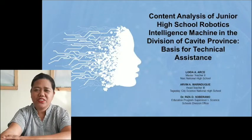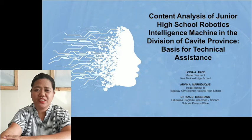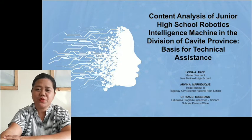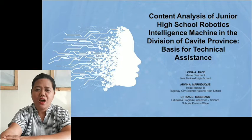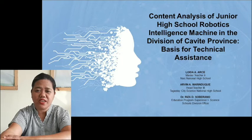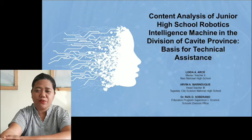The title of our research is Content Analysis of the Junior High School Robotics Intelligence Machine in the Division of Cavite Problems, Basis for Technical Assistance. The researchers are Loyda A.R.C., Master Teacher 2 of Life National High School; Arvin A.M. Duque, Head Teacher 3 of Data City Science National High School; and Dr. Reza G. Siverano, Education Program Supervisor 1 in Science, Post-Division Office.